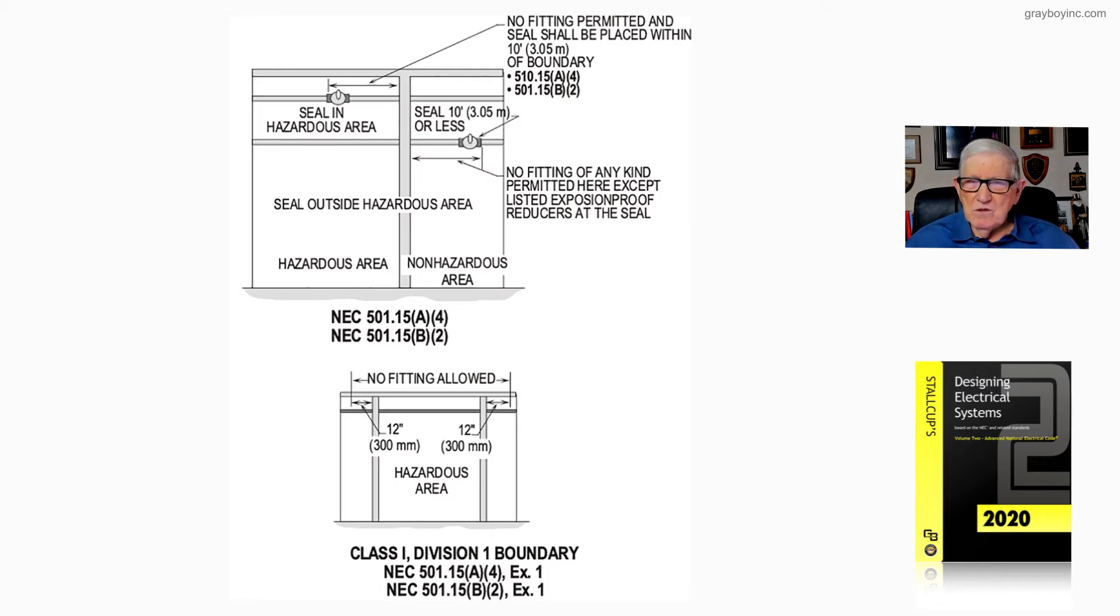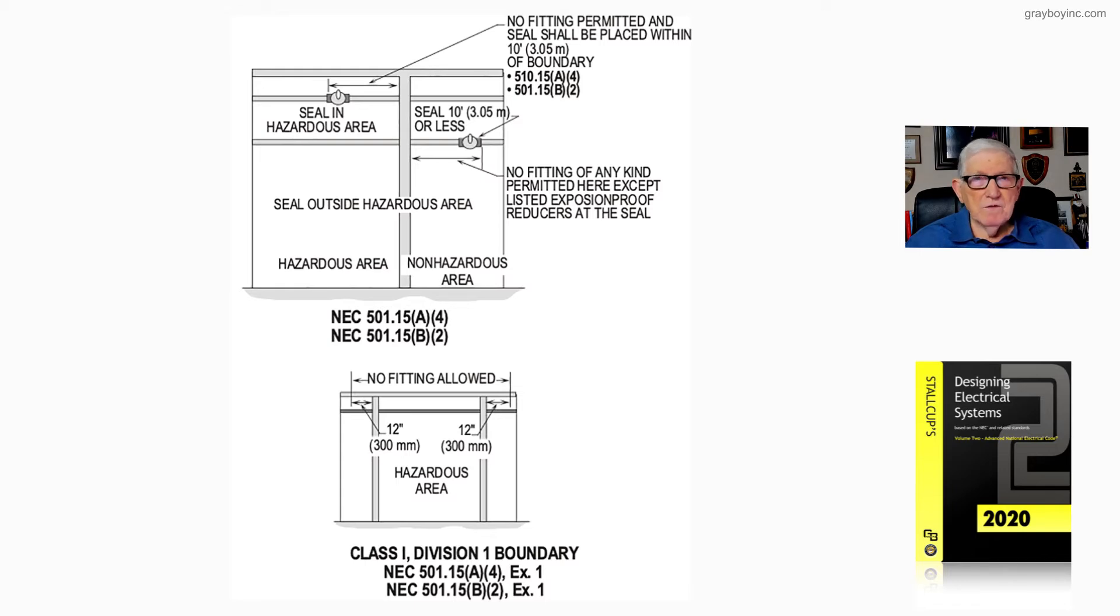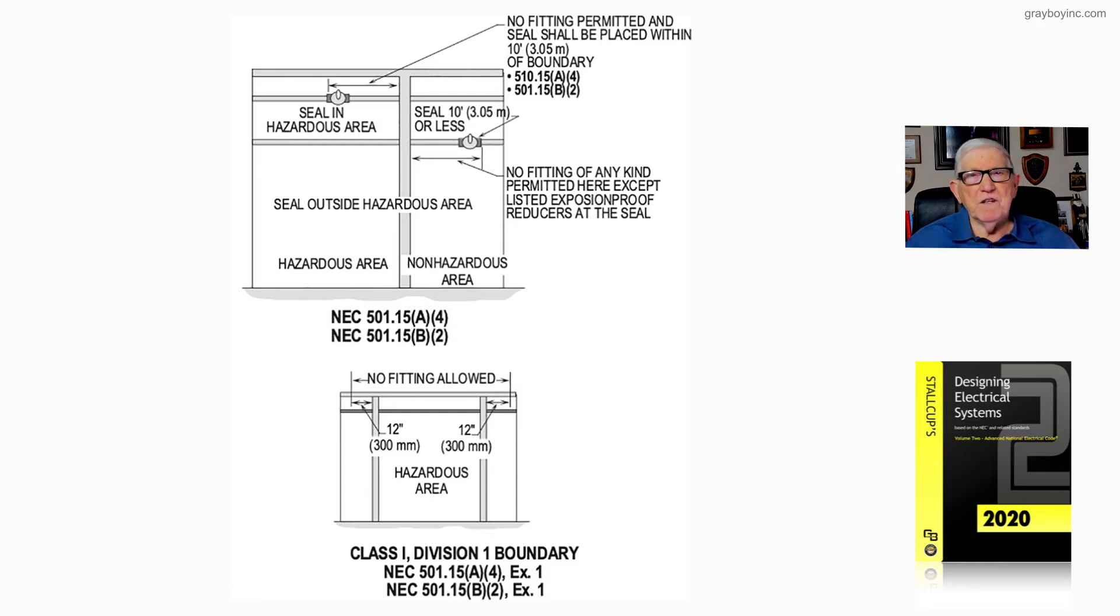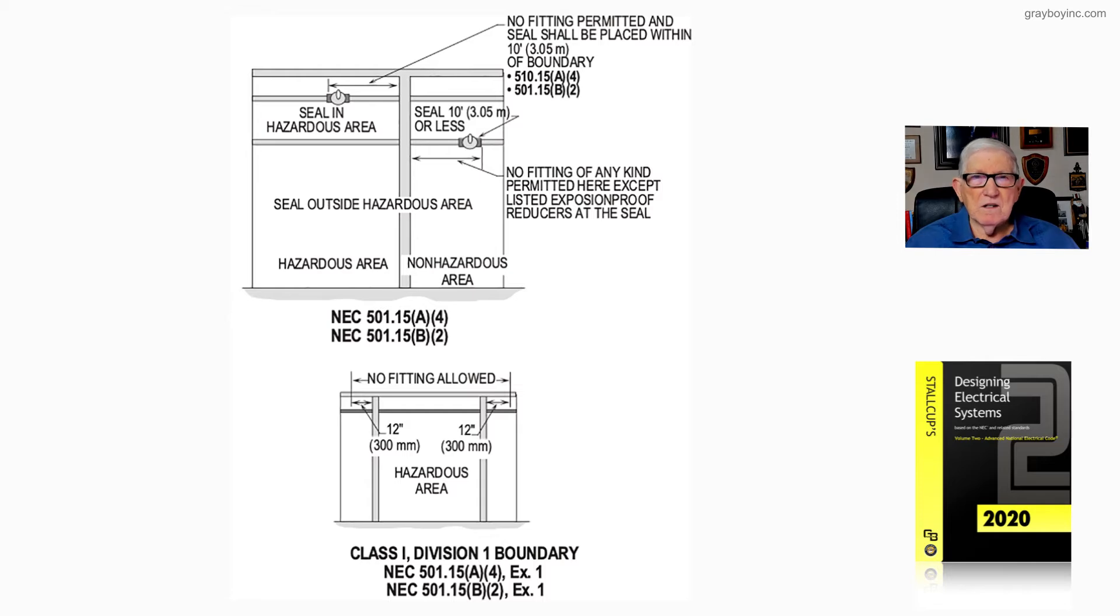But notice, usually if you're in like 501.15A, you're Class 1 Division 1. But if you're in a 501.15B, as in boy, always, you're in usually a Class 1 Division 2.